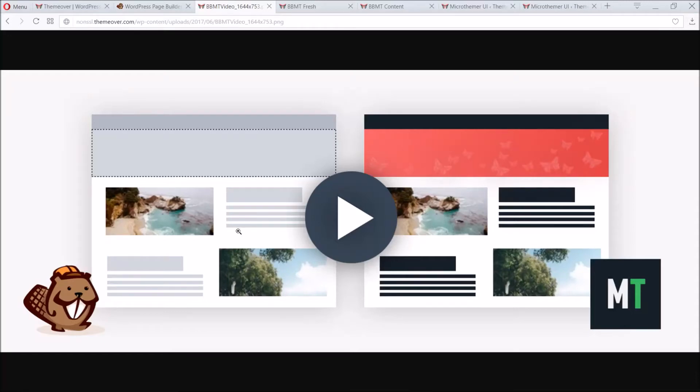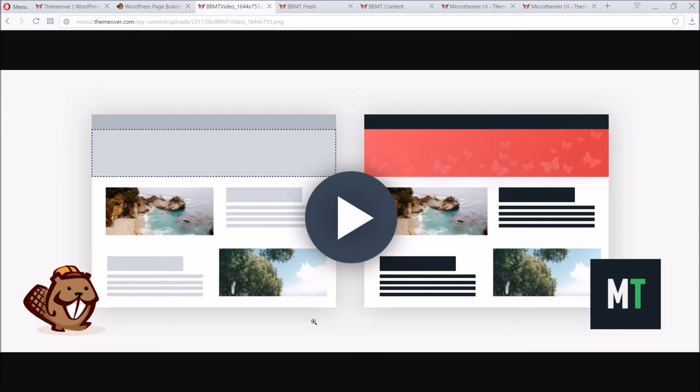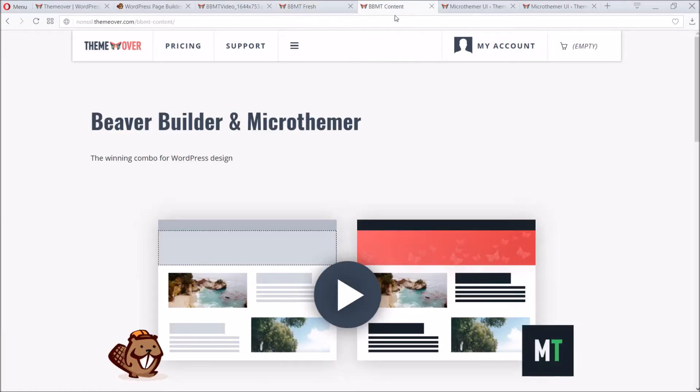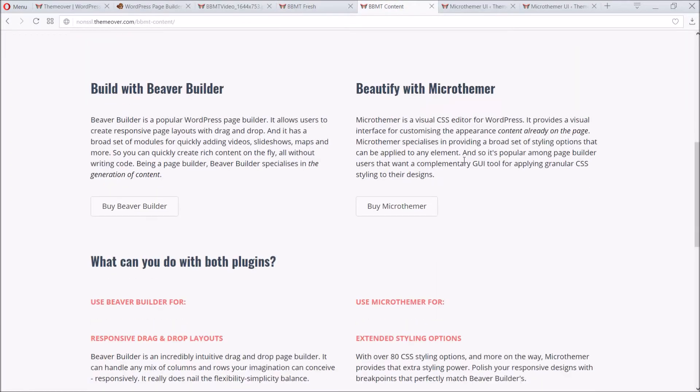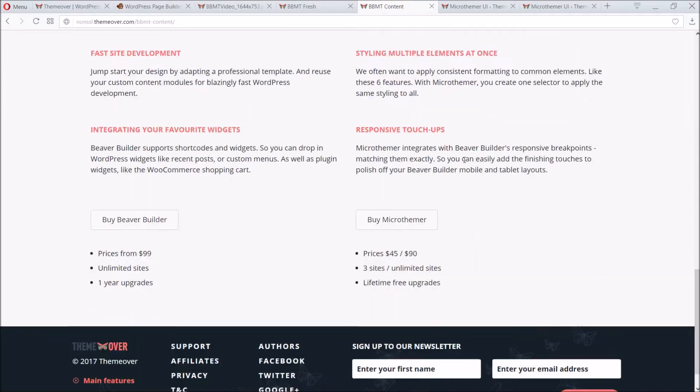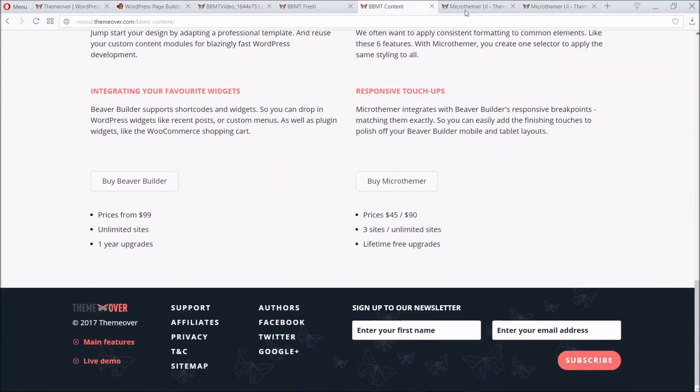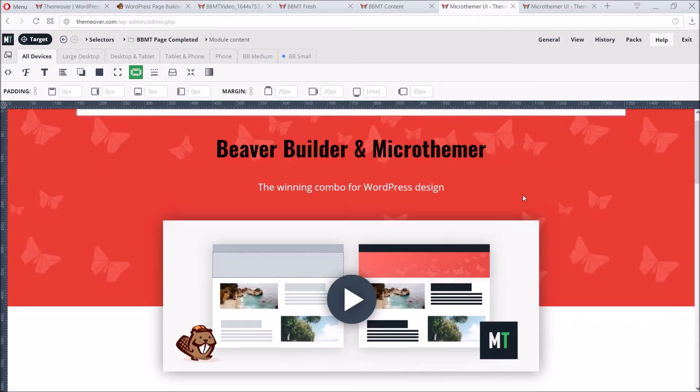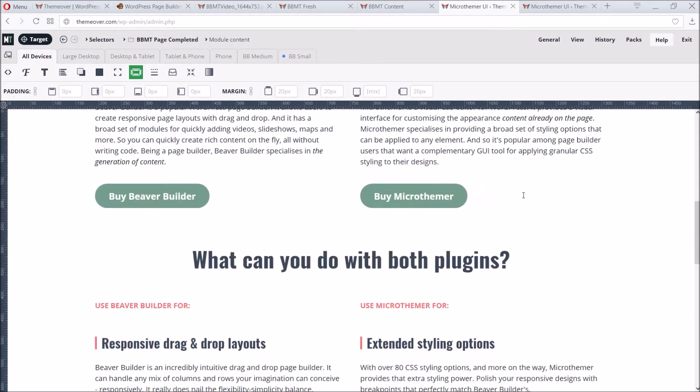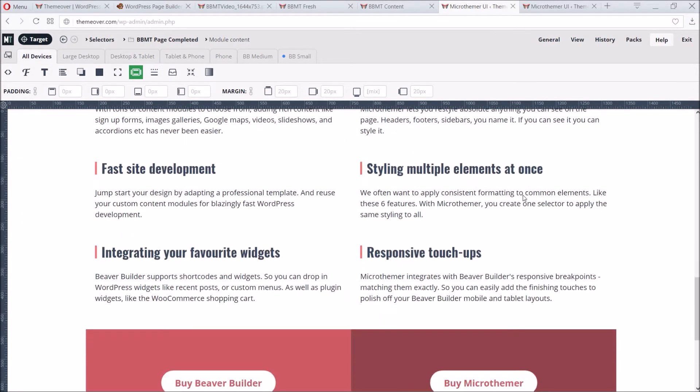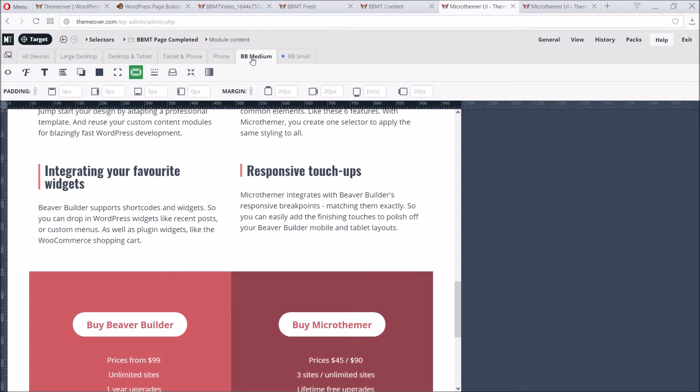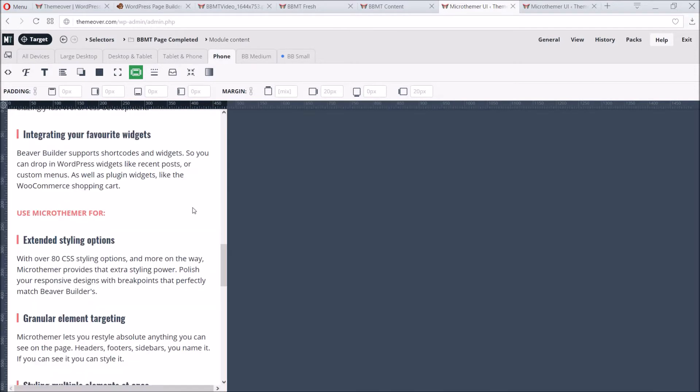In this tutorial, we're going to introduce the benefits of two WordPress plugins that work really well together, Beaver Builder and Microthema. We'll walk through the design process step by step, starting from a blank page, adding content with Beaver Builder, and then styling the content into a real-world landing page using Microthema. A page that will look just as good on mobile, thanks to the responsive features of both plugins.